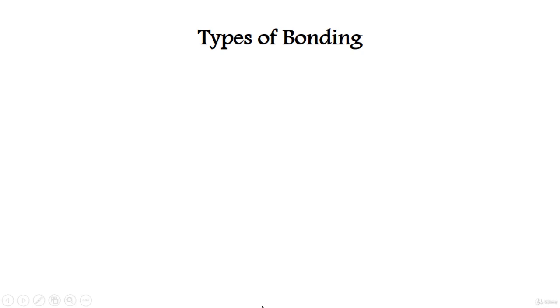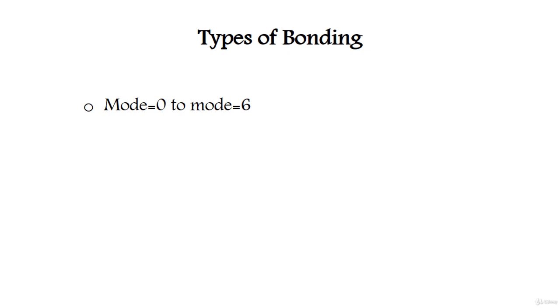Hello students, in this lecture we're going to talk about types of bonding. Bonding is divided into six different types, or seven, mode 0 to mode 6.